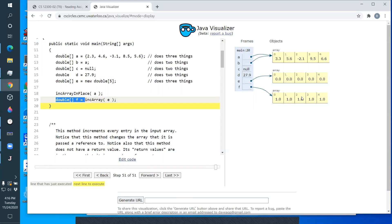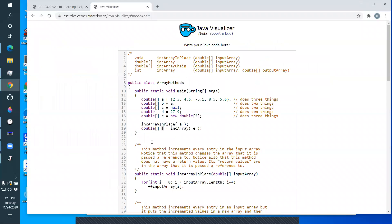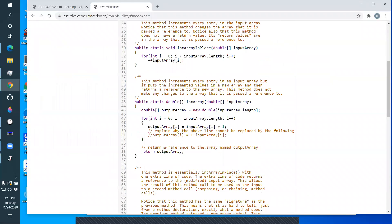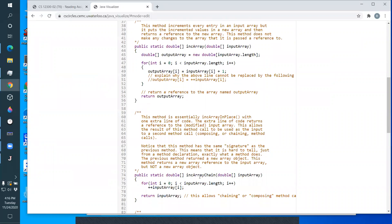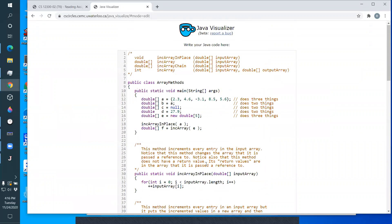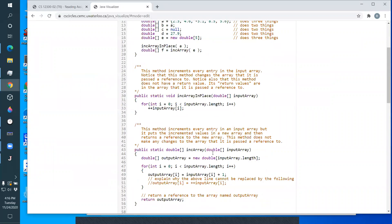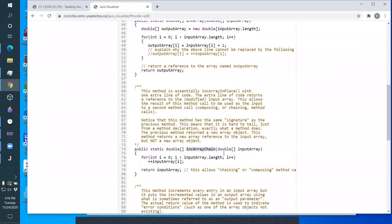So f is holding a reference to the new array that holds the incremented values of everything that was in e. Now let's look at the third method: inkArrayChain.